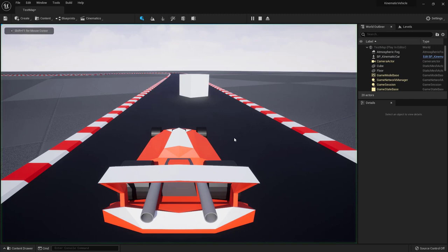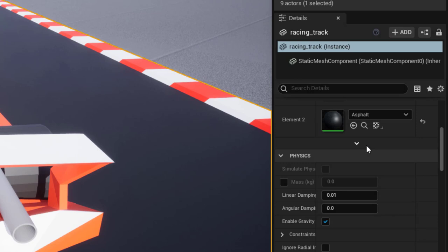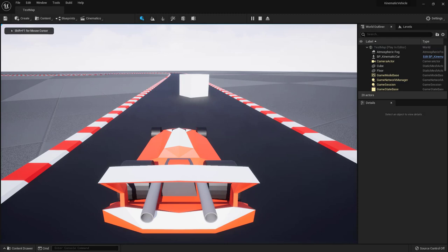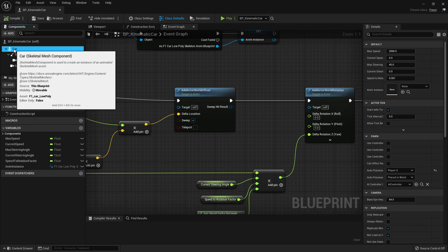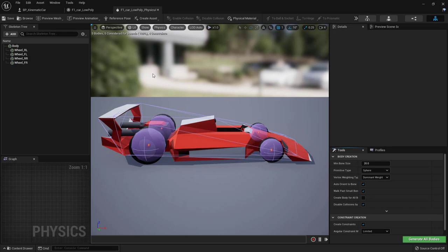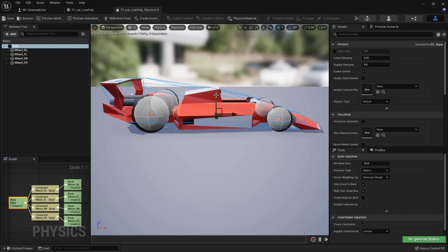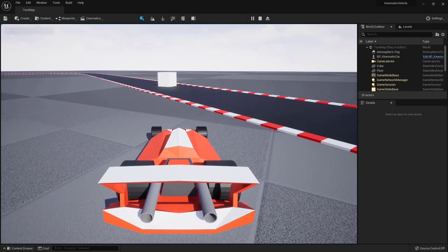The car now reacts to the terrain and gets stuck. To fix that, go back to the skeletal mesh Physics Asset, select all the wheel bodies, right-click and set their collisions to 'No Collision'. Save. Also make sure the racing track has no collision. If the car still can't drive, go to the Physics Asset editor — the body is sitting very low, so raise it slightly. Now the car drives properly and is blocked by the cube as expected.